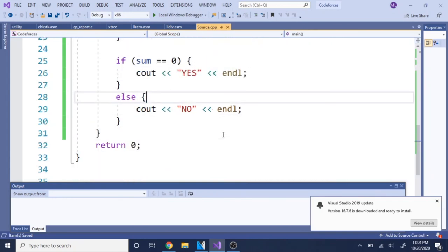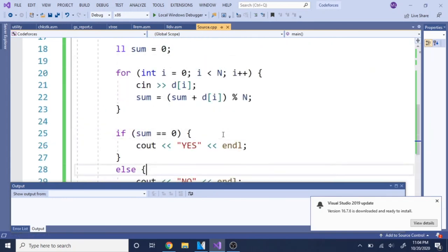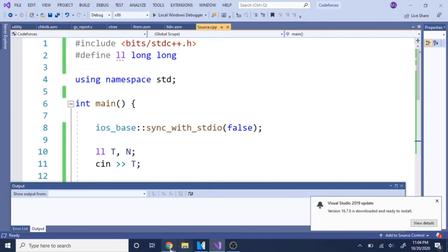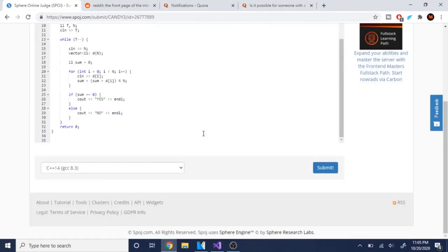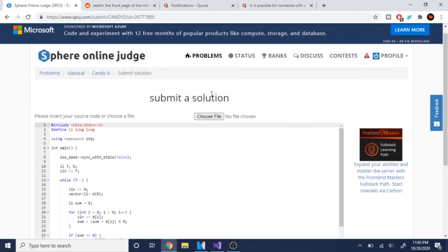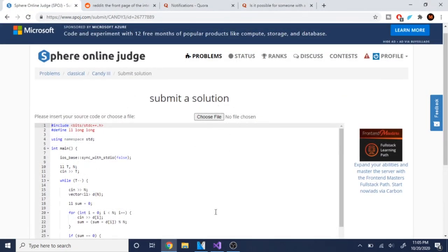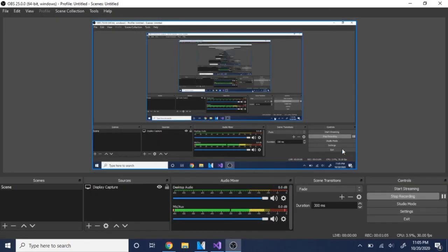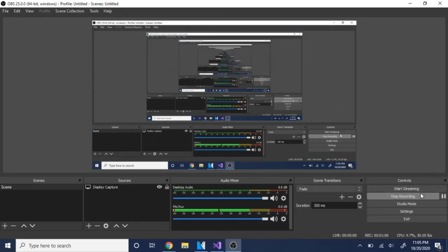I got accepted here, so yeah. Rate, comment, subscribe if this was helpful. Not a hard problem. I'll check you guys later, peace.